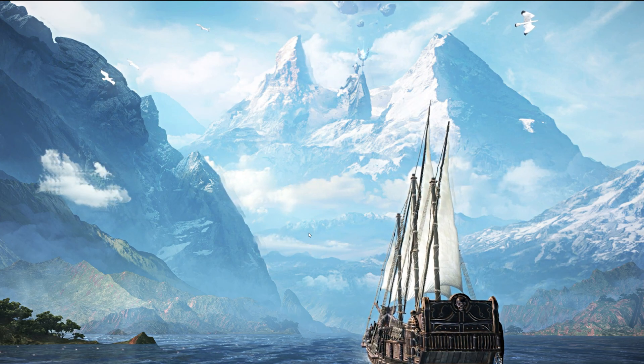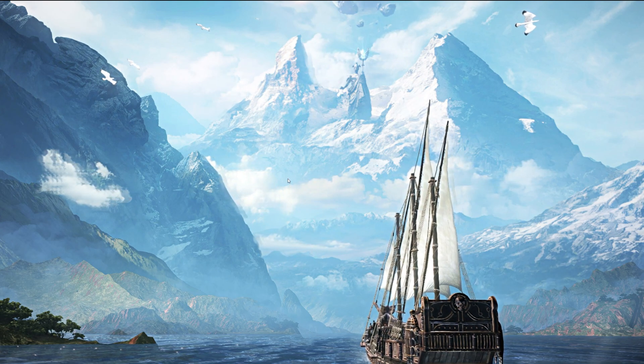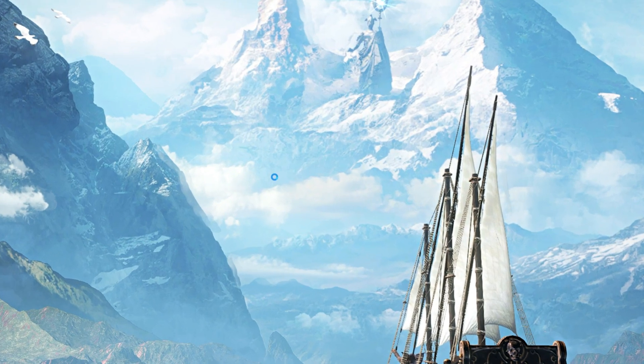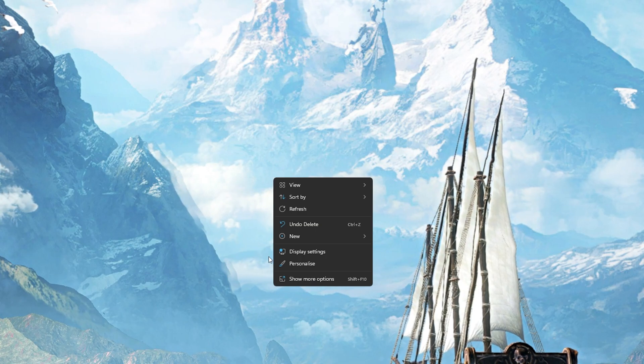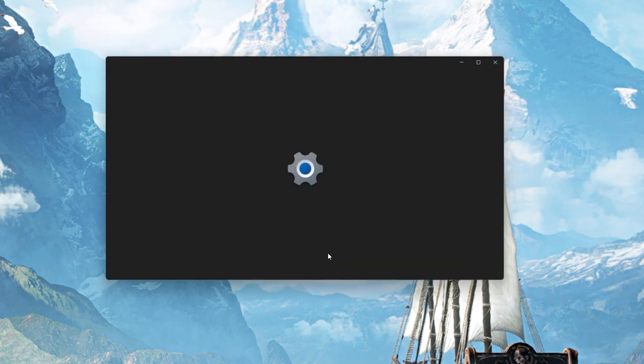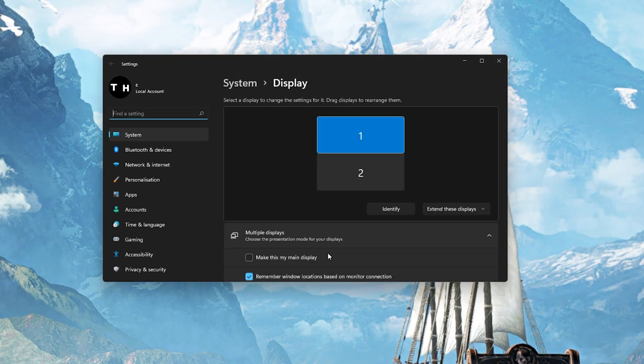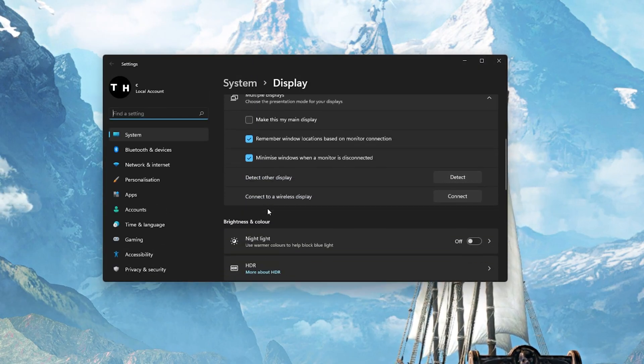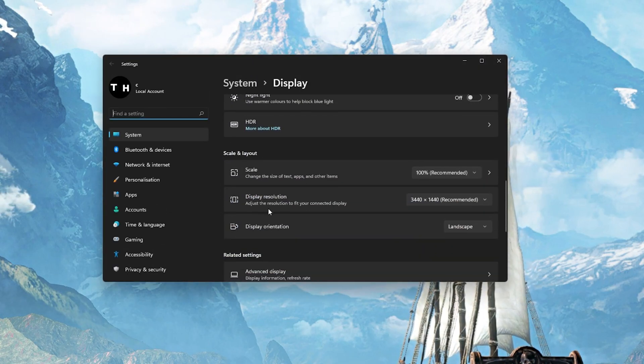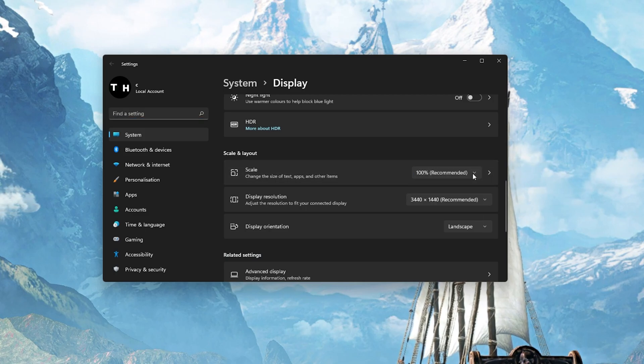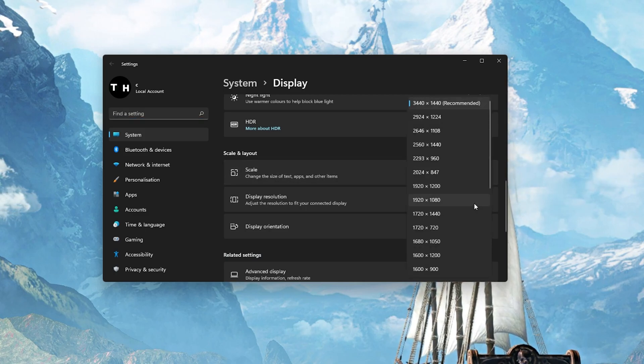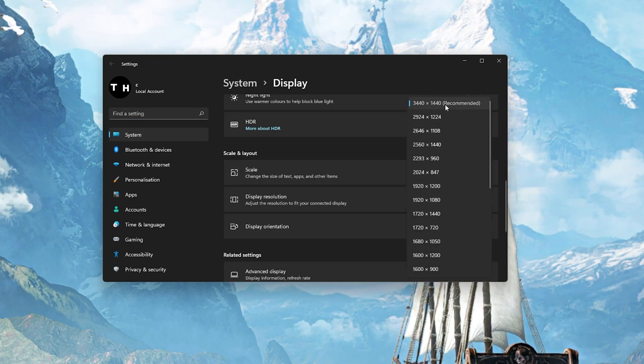When this is done, you can close this window, right-click your desktop and select Display Settings. Make sure that the scaling is set to 100% and that you are using a normal native resolution.